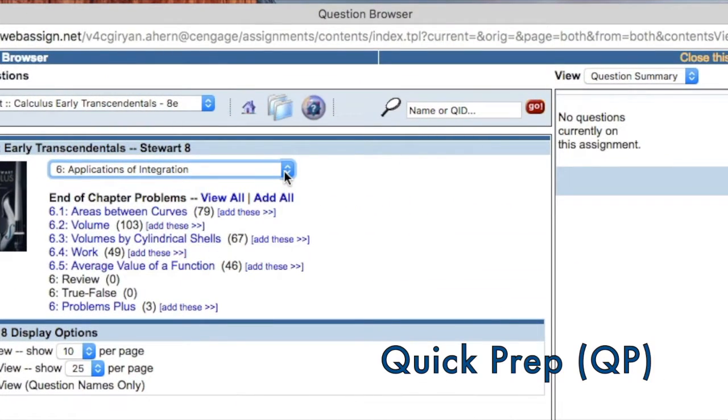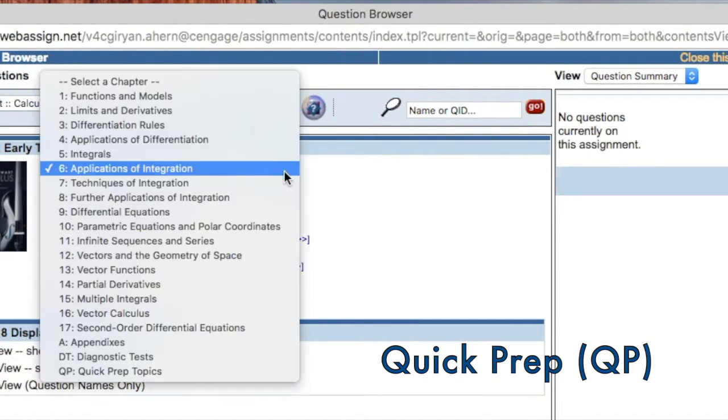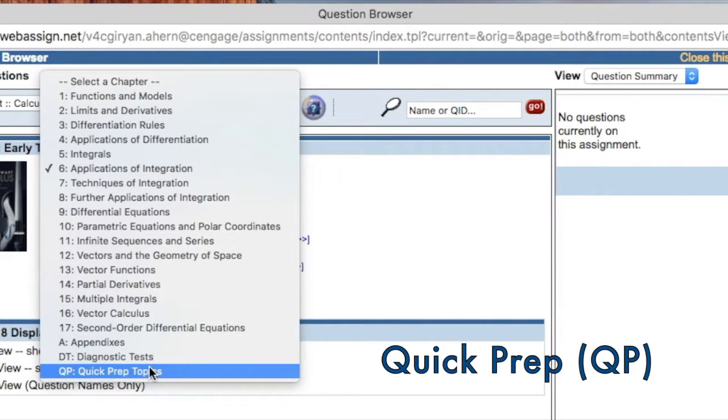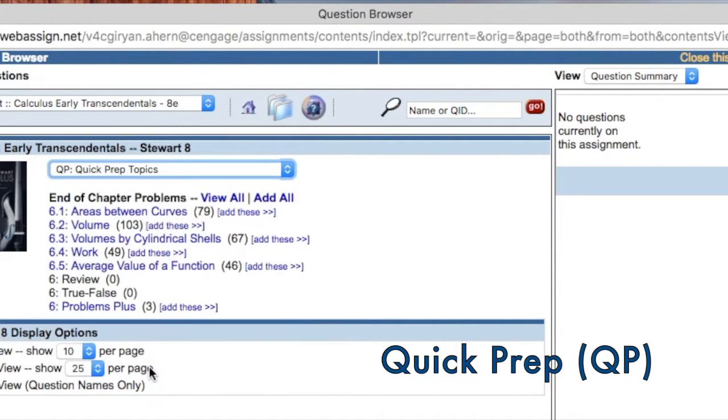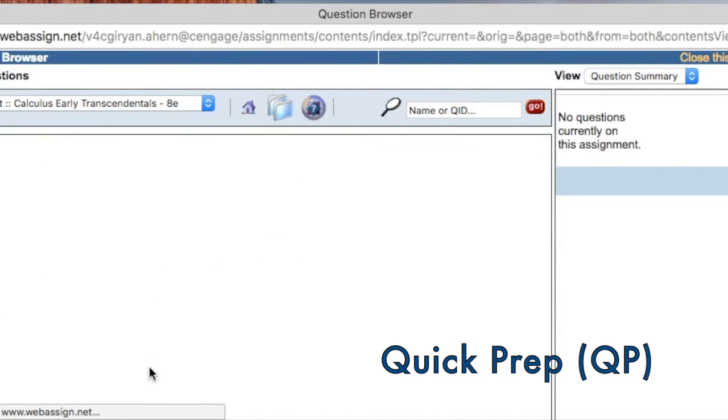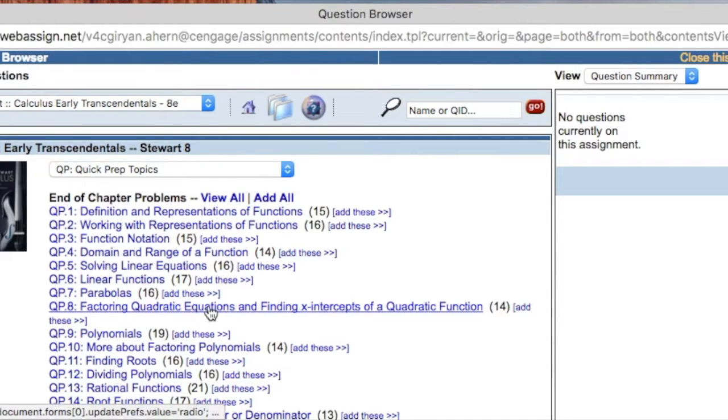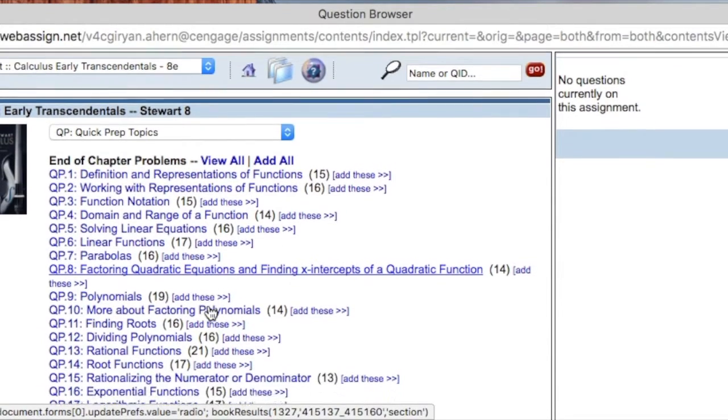QuickPrep reviews 25 key pre-calculus topics to help improve student readiness for calculus. Assign any of the QuickPrep modules or any of the questions from the modules early in the course or whenever the review is most needed.